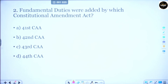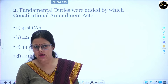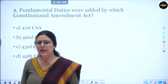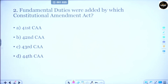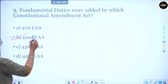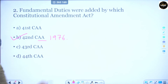Question number 2: Fundamental Duties were added by which Constitutional Amendment Act? When our Constitution was adopted on November 26th, there were no duties mentioned in any form. Later, based on the recommendation of a committee, duties were added by an amendment. Option A is the 41st, Option B is the 42nd, Option C is the 43rd, and Option D is the 44th Constitutional Amendment Act. The correct answer is the 42nd Constitutional Amendment Act of 1976.